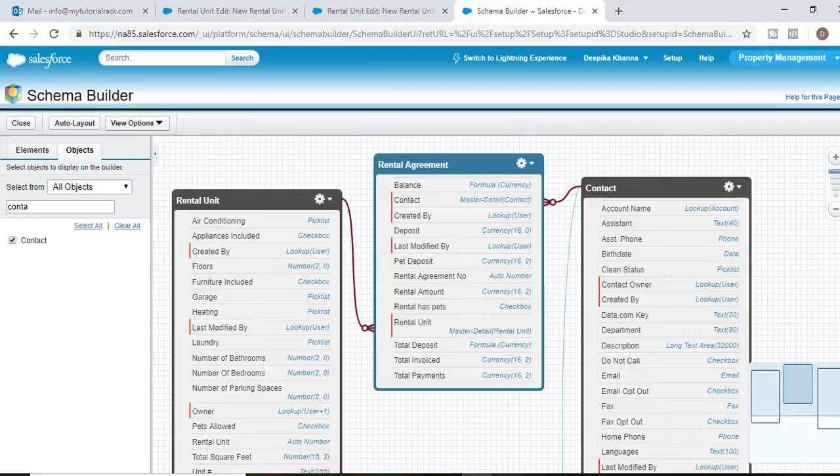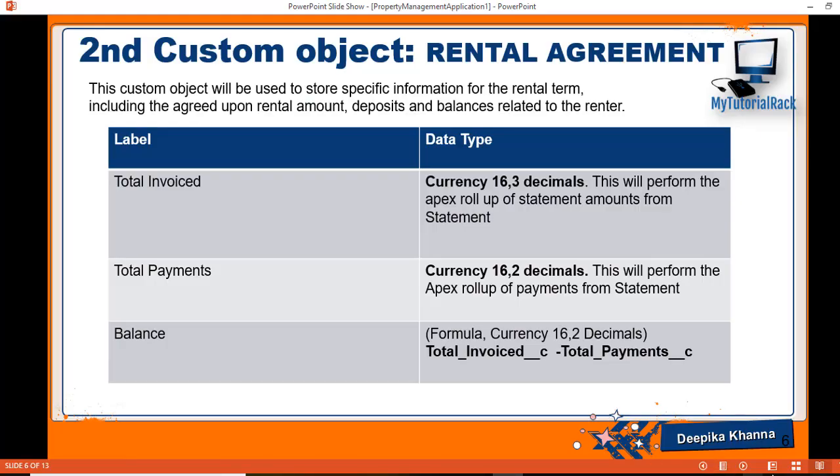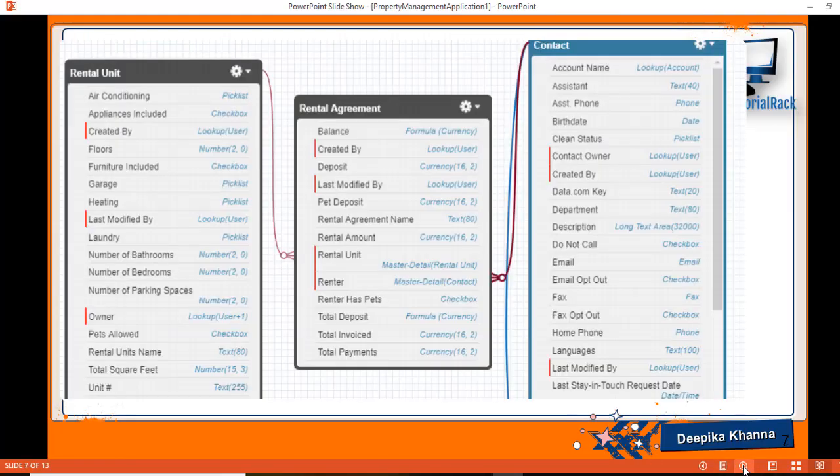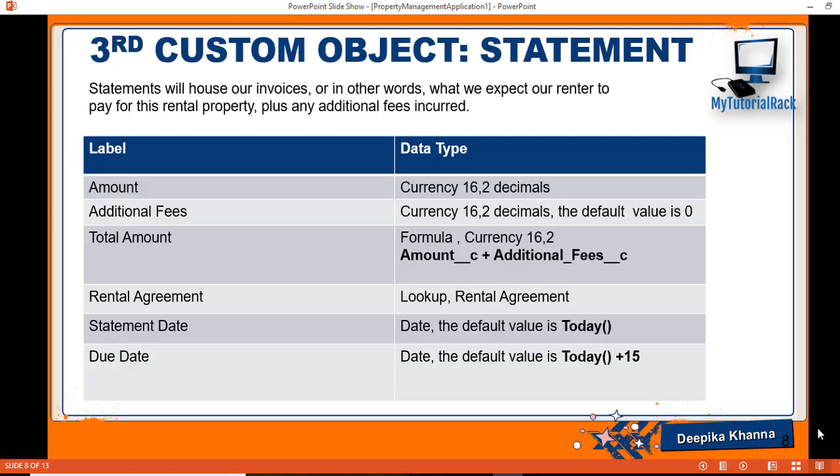In the next tutorial what we're going to do is we're going to go ahead and start working on our third custom object called the statement. So I'll see you then. Thank you so much.